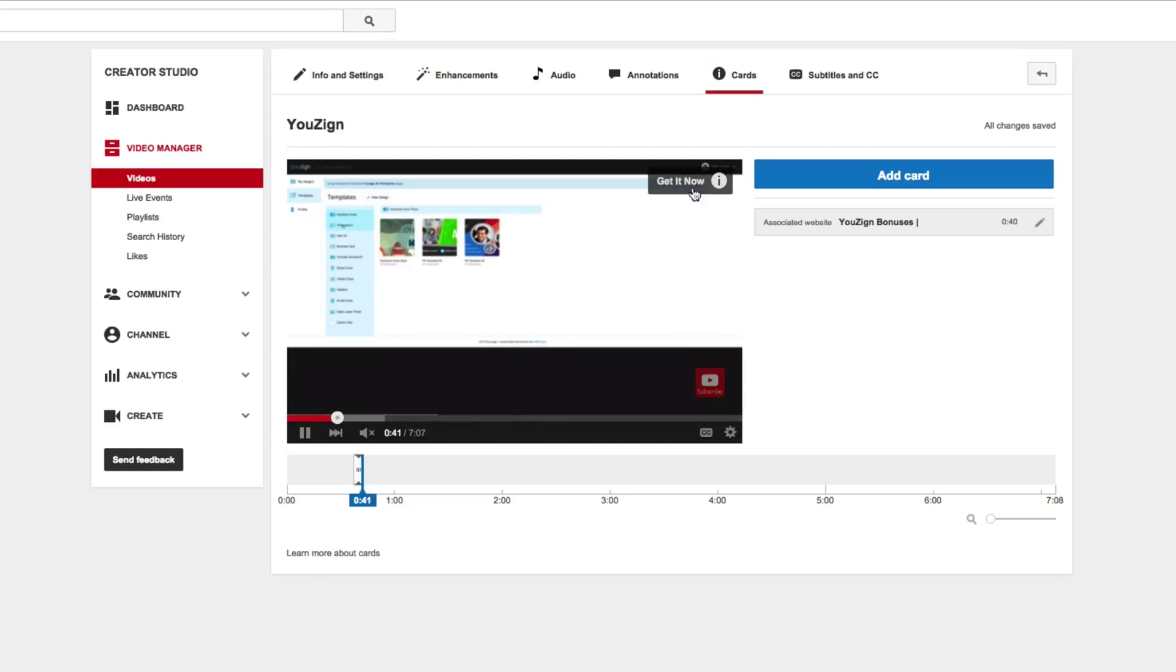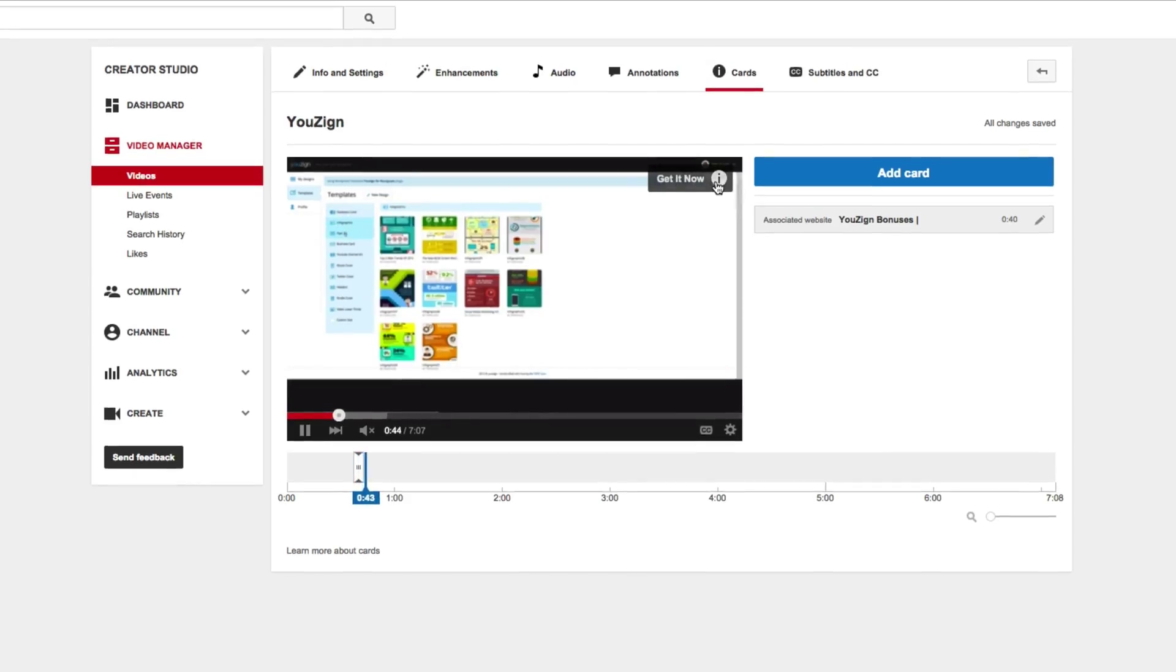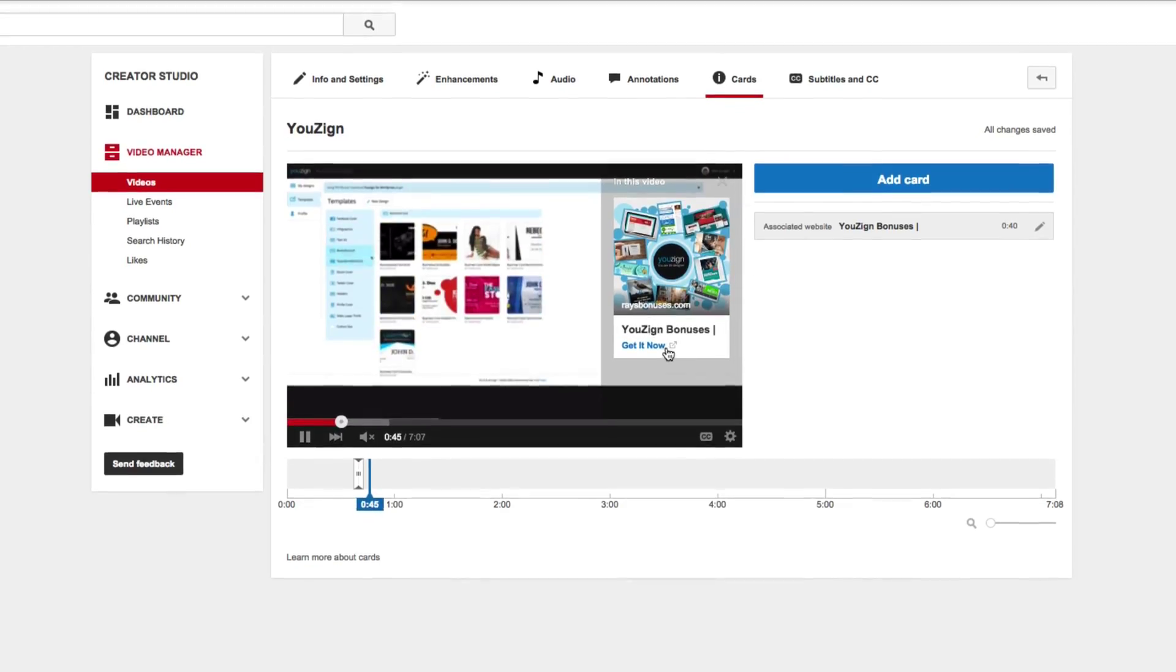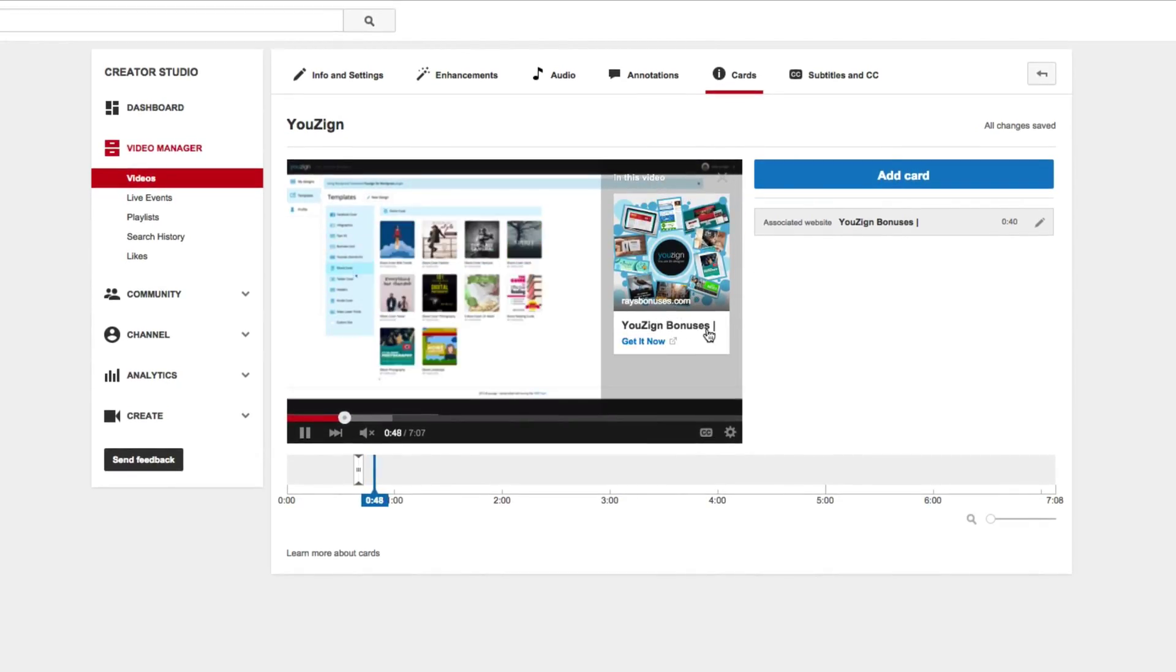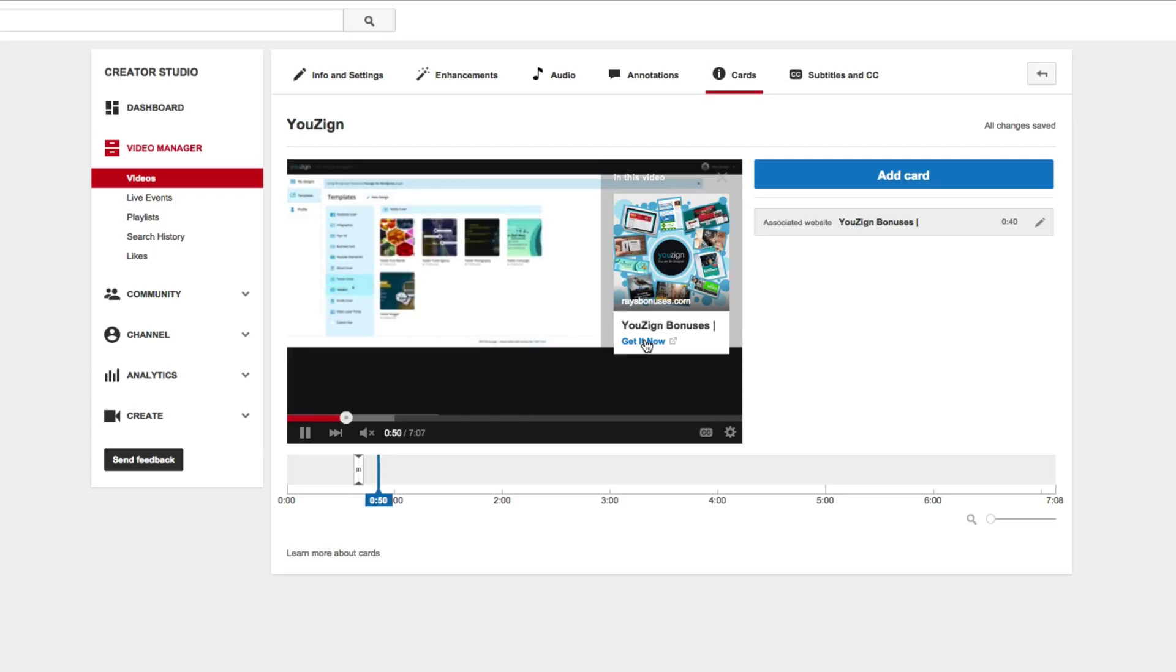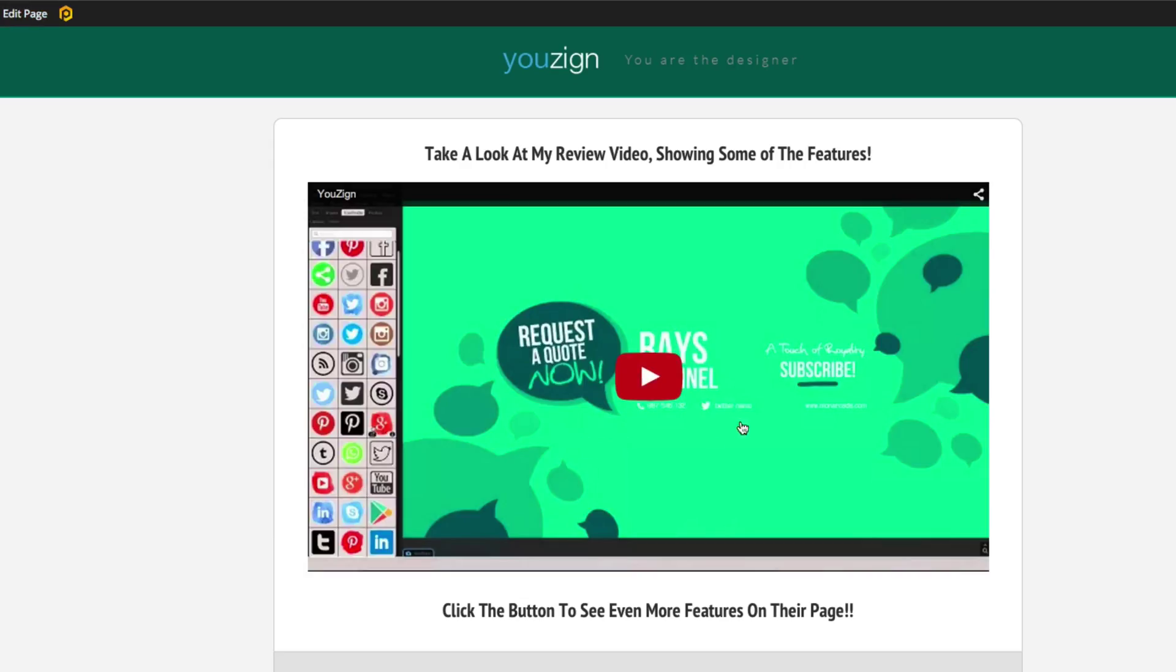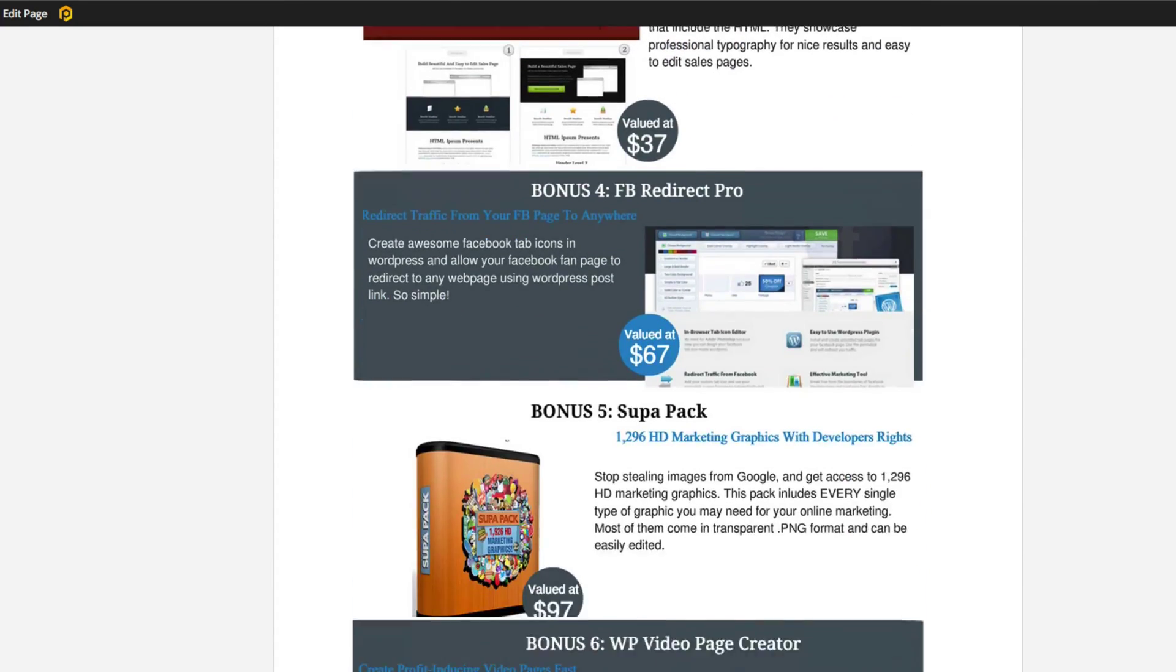You'll see it pops up get it now. And if you click on this you'll see that we've got our image here using bonus get it now. And of course if you click this get it now it takes us to that bonus page. Nice and easy.